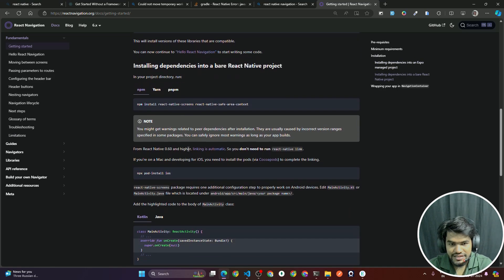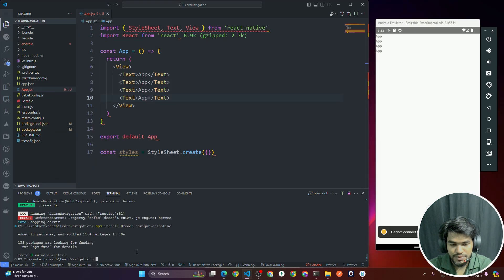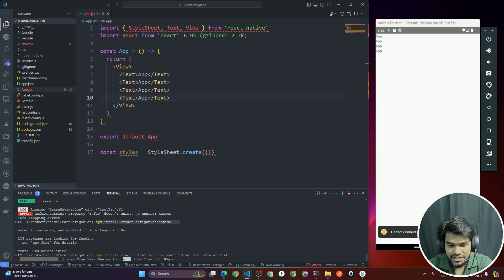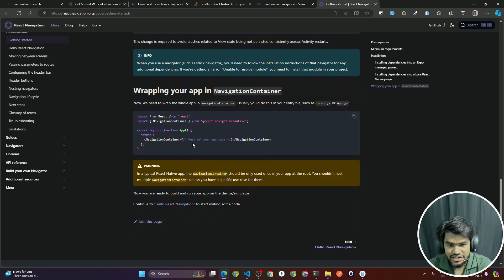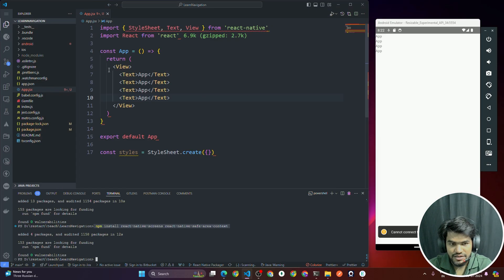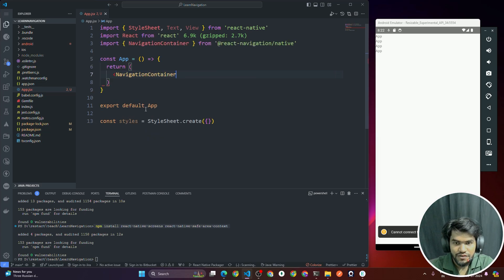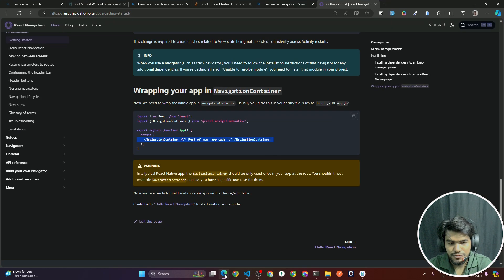Next, install the required peer dependencies: `npm install react-native-screens react-native-safe-area-context`. Copy and paste this in the terminal. Once done, you need to wrap your app with `NavigationContainer`. Go inside `App.jsx`, remove the View code, and return a `NavigationContainer` imported from `@react-navigation/native`.